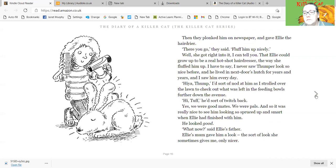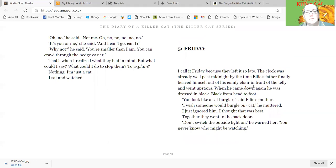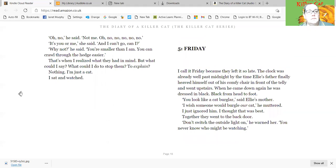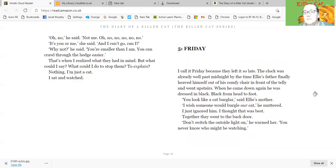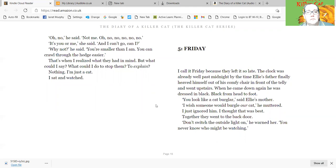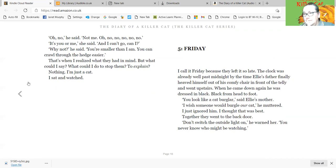What now? said Ellie's father. Ellie's mum gave him a look, the sort of look she sometimes gives me, only nicer. Oh no, he said. Not me. Oh no, no, no, no, no. It's you or me, she said, and I can't go, can I? Why not? he said. You're smaller than I am. You can crawl through the hedge easier. That's when I realised what they had in mind. But what could I say? What could I do to stop them? To explain? Nothing. I'm just a cat. I sat and watched.